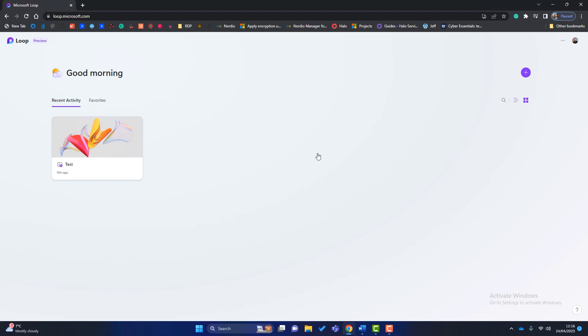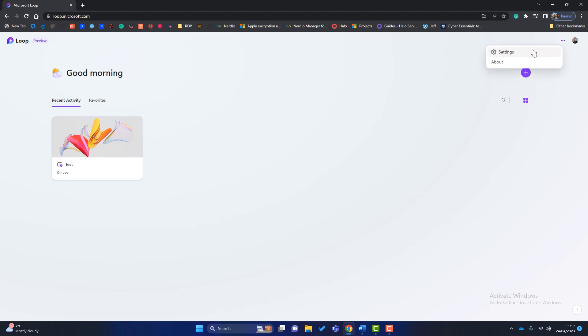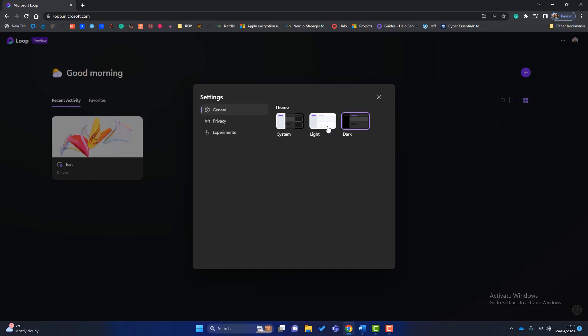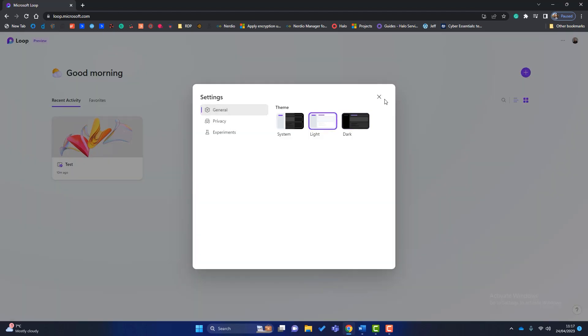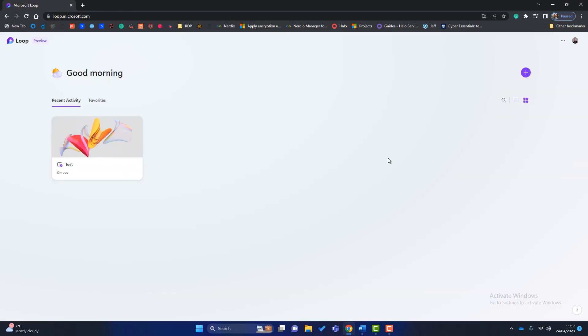And then you get signed into Microsoft Loop. Now you can see at the moment it looks a little bit sparse. All I've done at the moment is create a test workspace which is over here. Now we'll go through the rest in a moment. There's just one setting that I want to show you to start with. The three little dots here, if you go to click on there and go to settings, you can see I've got mine in light mode. You can choose if you want to have it in dark mode. But for the rest of this tutorial, we are going to use the light mode.